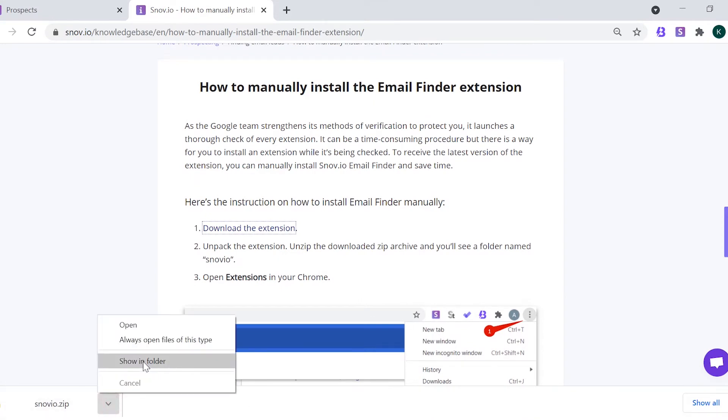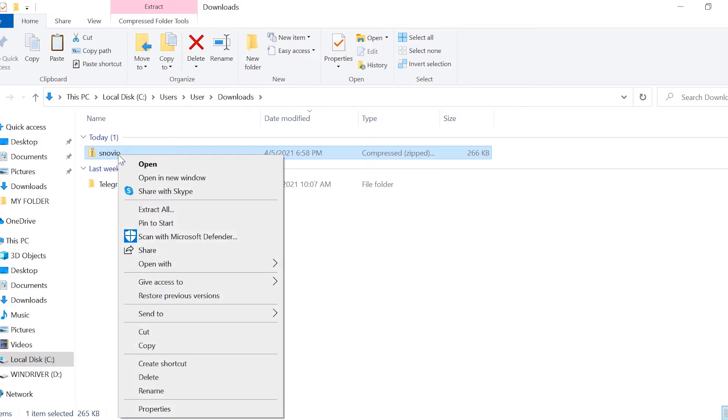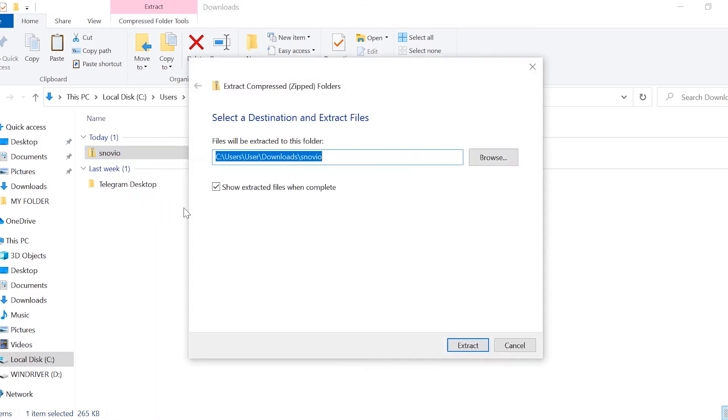Find the Snovio zip archive in your downloads and extract all the files. You can unpack the extension to the default folder or select an alternative location by clicking the browse button.